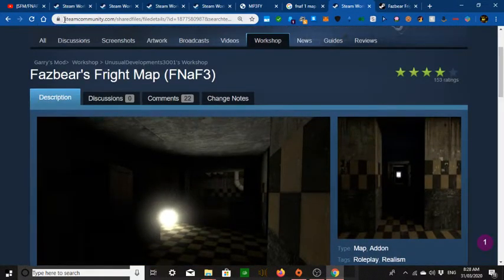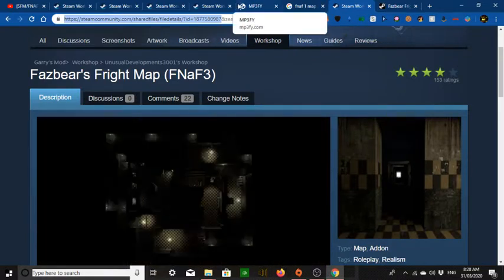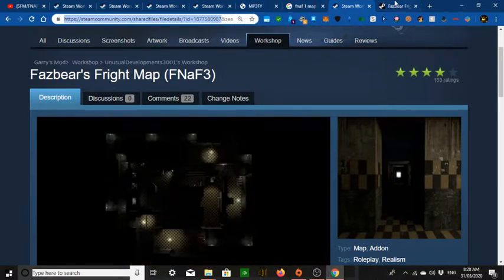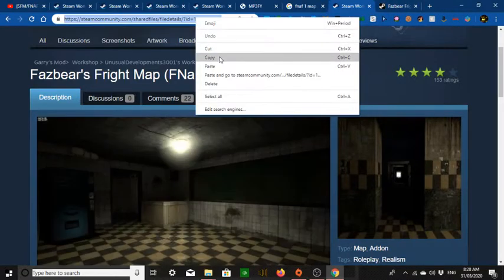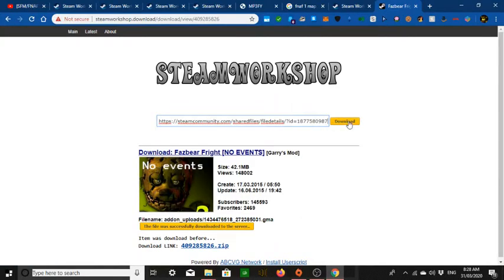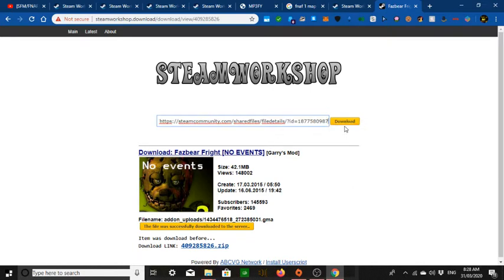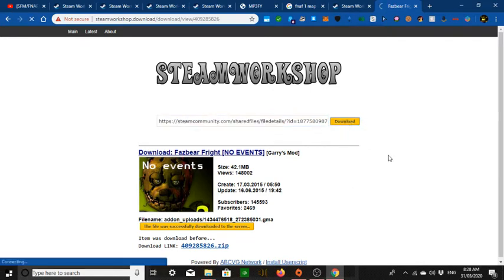Just copy the URL. If you have extra search text at the end, you just want to copy up to the last number before the end symbol. Press Ctrl+C to copy. Go to the Steam Workshop downloader, paste it in with Ctrl+V, and press download.